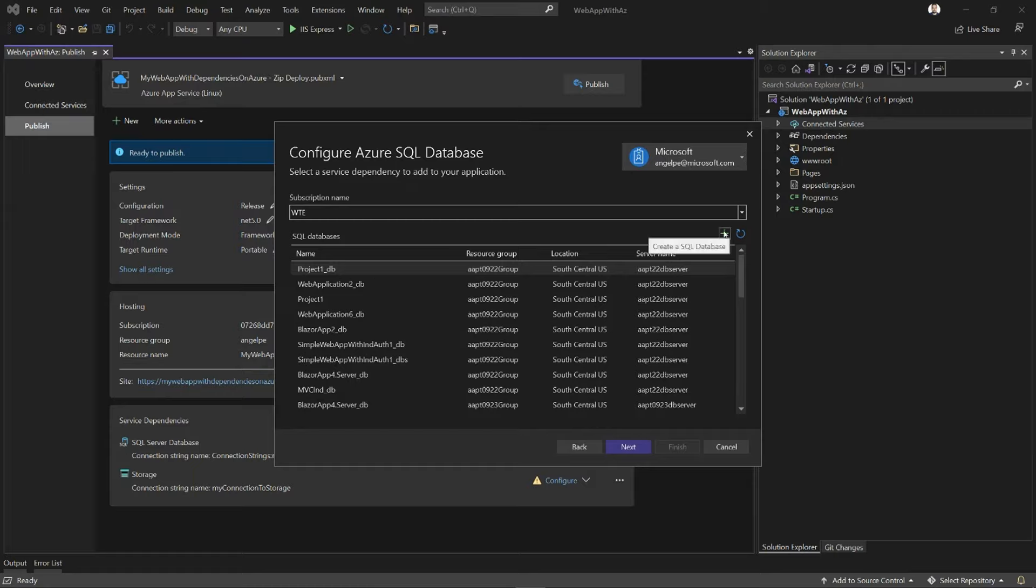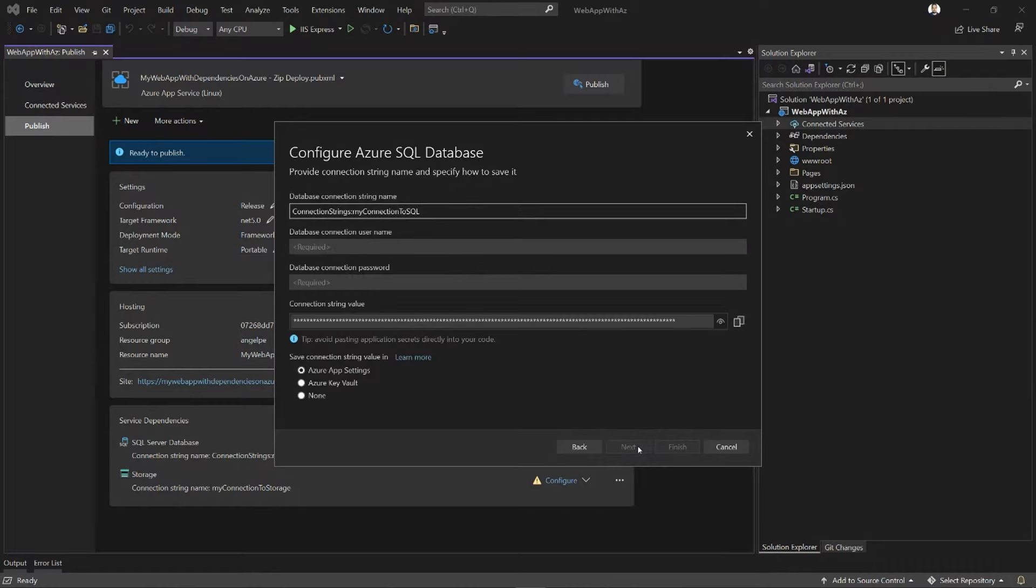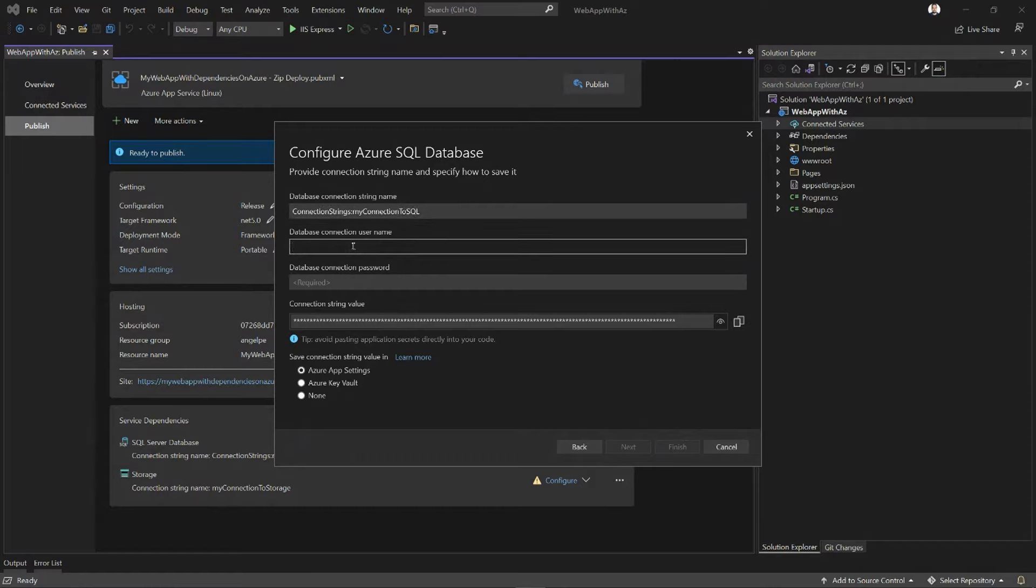But like I said, you can always provision new Azure instances without leaving the IDE. So here I'm just going to pick an instance that I already have and connect to it. I'm going to keep my connection string name the same, and I'm just going to provide the username and password that I know I can use to connect to this instance.